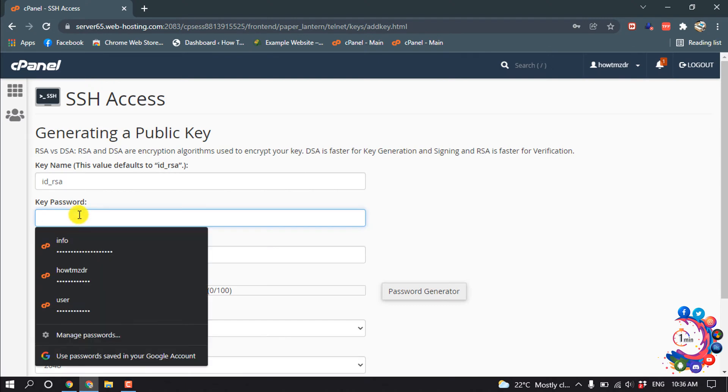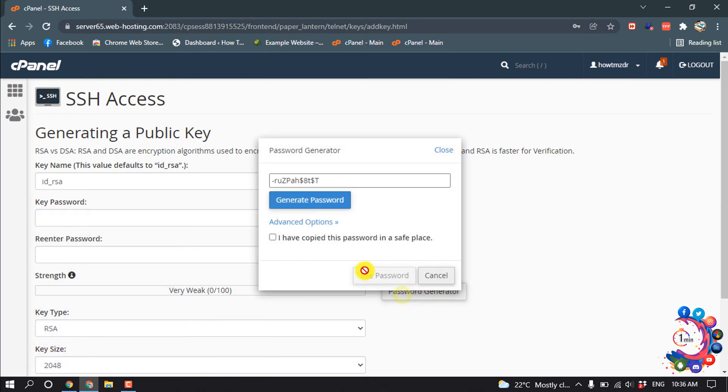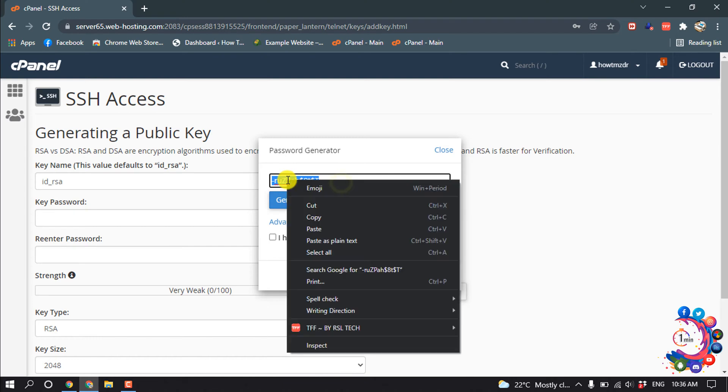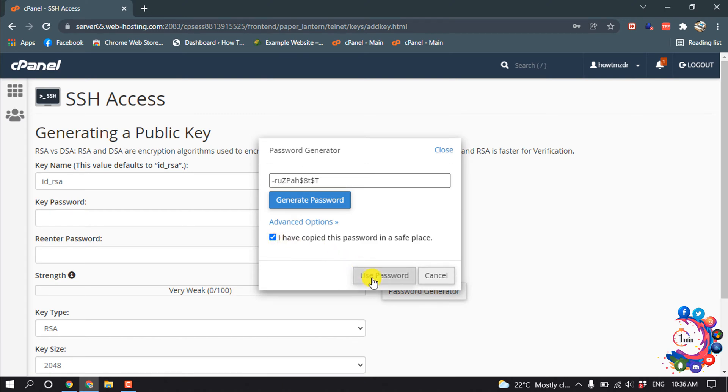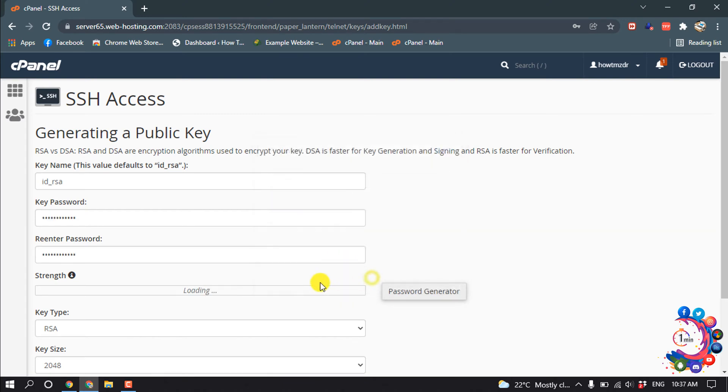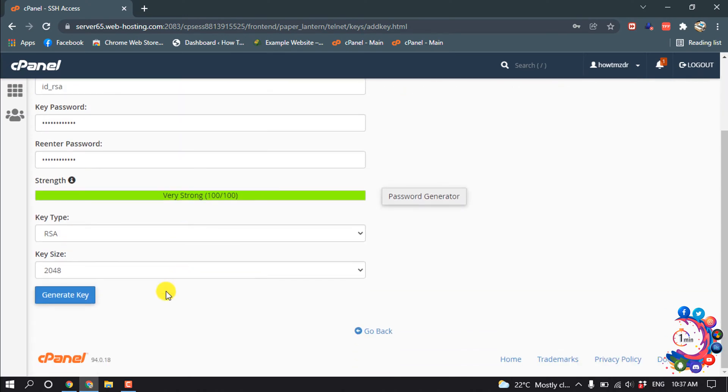And now give a key password. If you can't make a strong password, then you can click on password generator and then copy this password and paste it in a safe place. Then click on 'I have copied this password in a safe place.' Now use password and click on generate key.